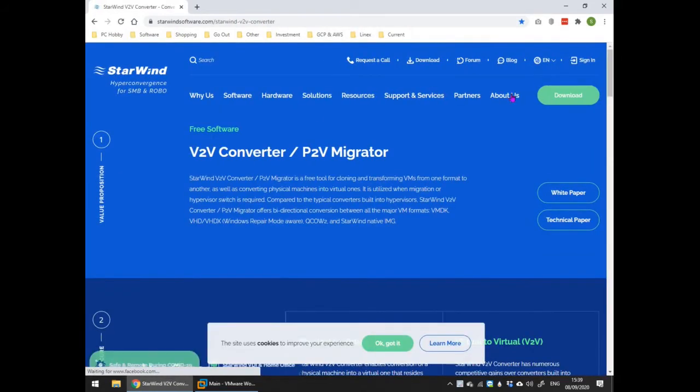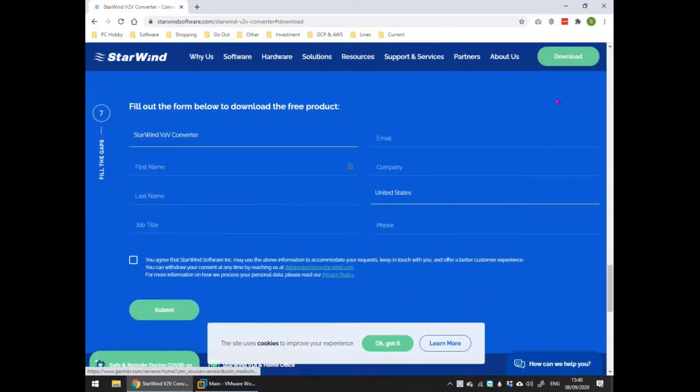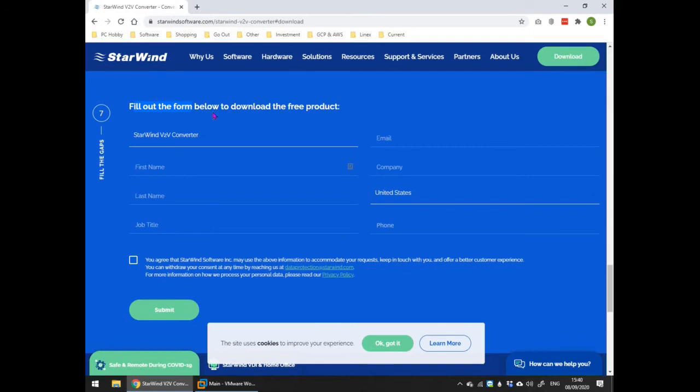Press the download button and fill in the download form. Although I don't show the install itself as part of this demo, install the package on the PC that will be doing the VM disk format conversion.